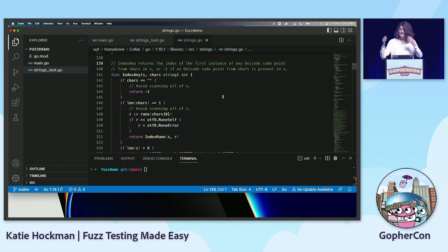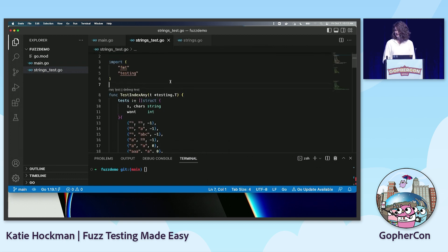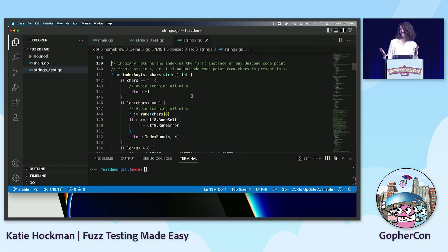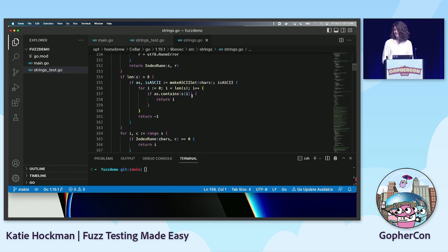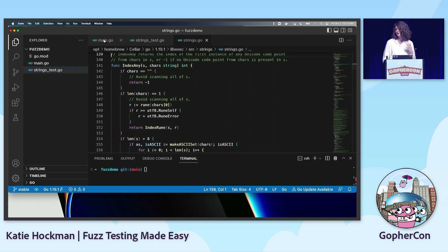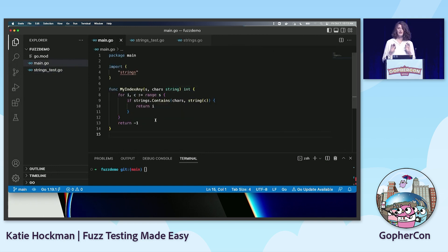I have this IndexAny function — this is within the strings package of the standard library. Basically, it takes two input strings and gives an integer back. If you give it something like ABC and XYZ, X, Y, and Z don't show up in ABC, so it'll return negative one. But if you give it XCZ, the C character appears in ABC at index two, so it'll return two. Looking at this code, I don't really know what's happening at first glance — there's a lot of special cases, some special ASCII set stuff. So I'm just going to write my own version, which I think is going to be simpler. This is my absolute bare-bones IndexAny function — just looping over and checking that it's there.